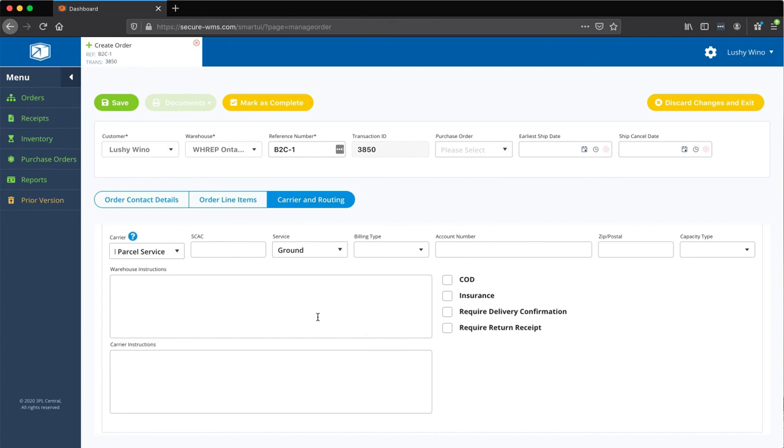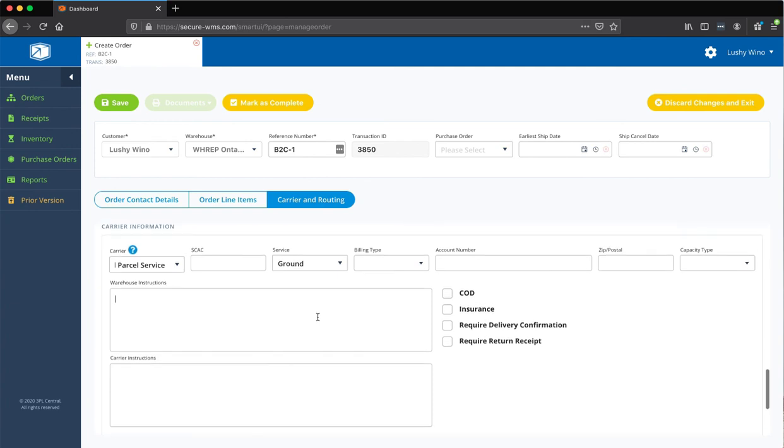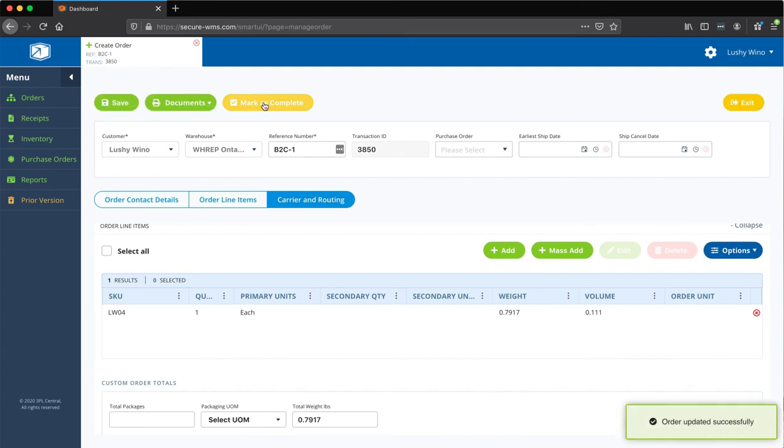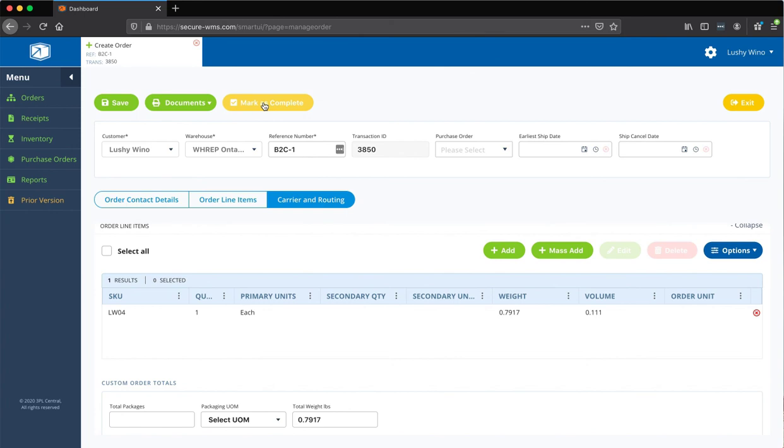All right, other than this, you can basically hit save, and then mark as complete, and that's pretty much your B2C order. Please let us know if you have any other questions. Thank you.